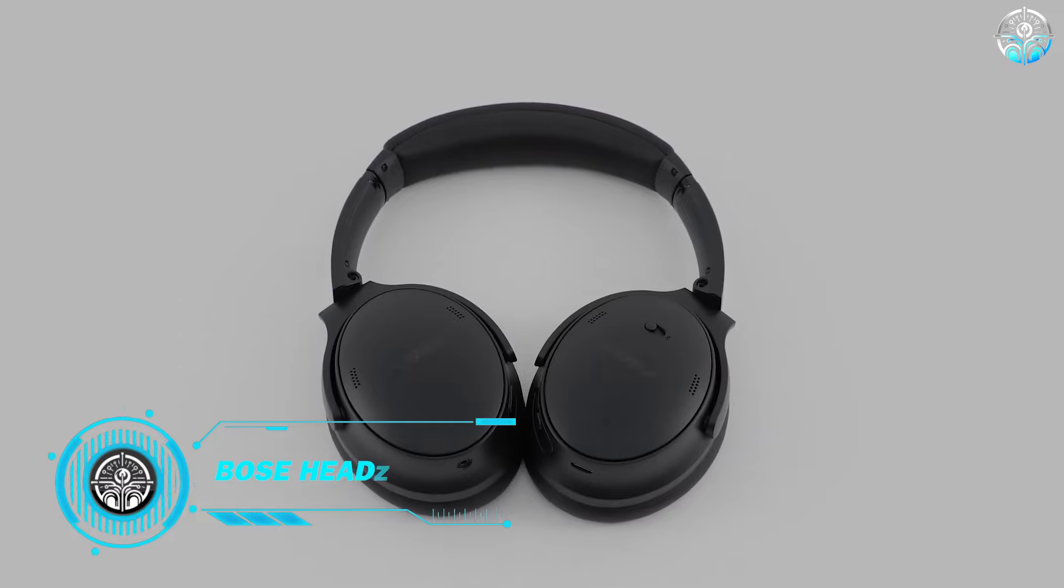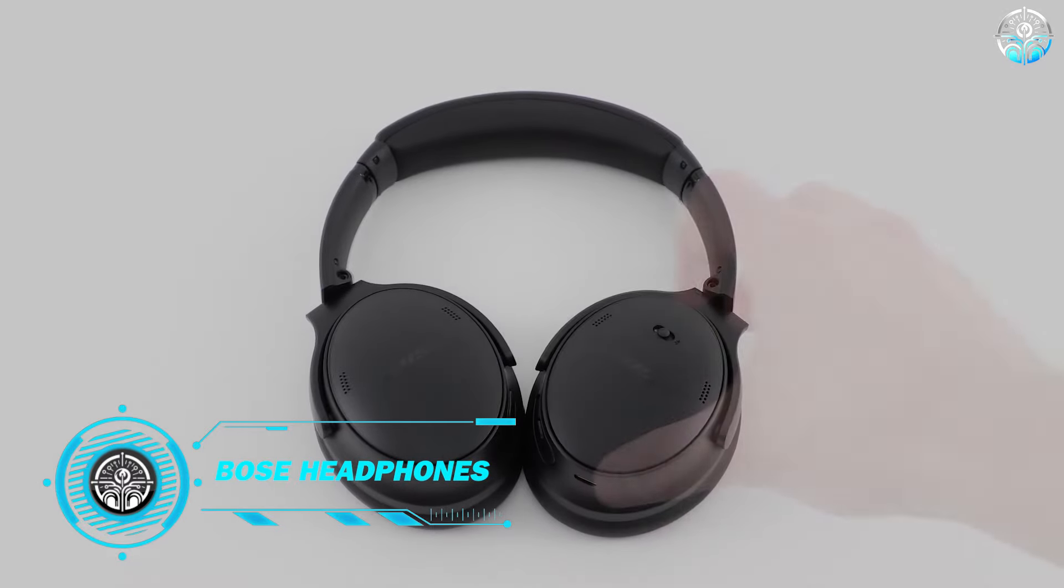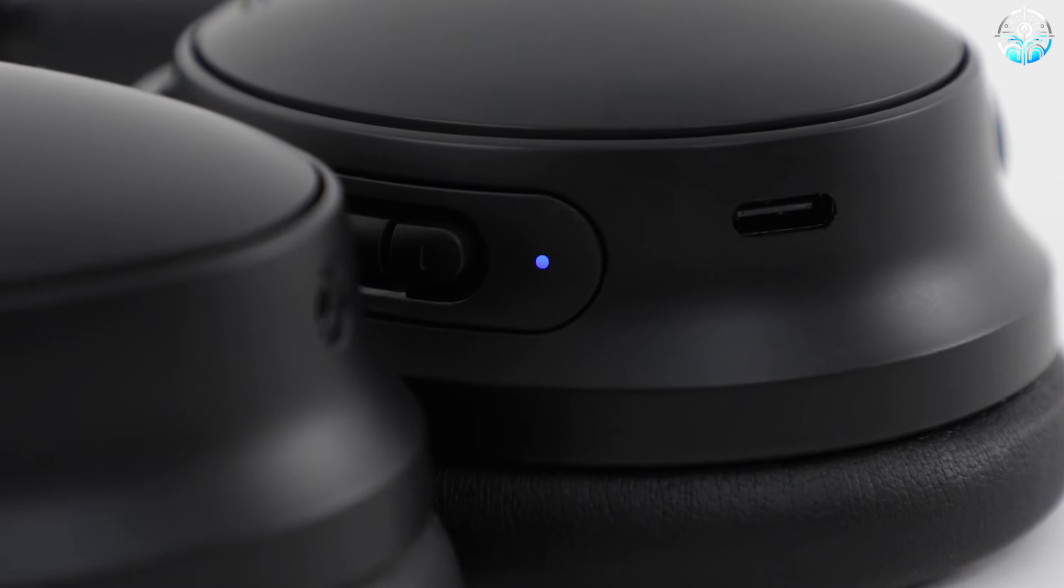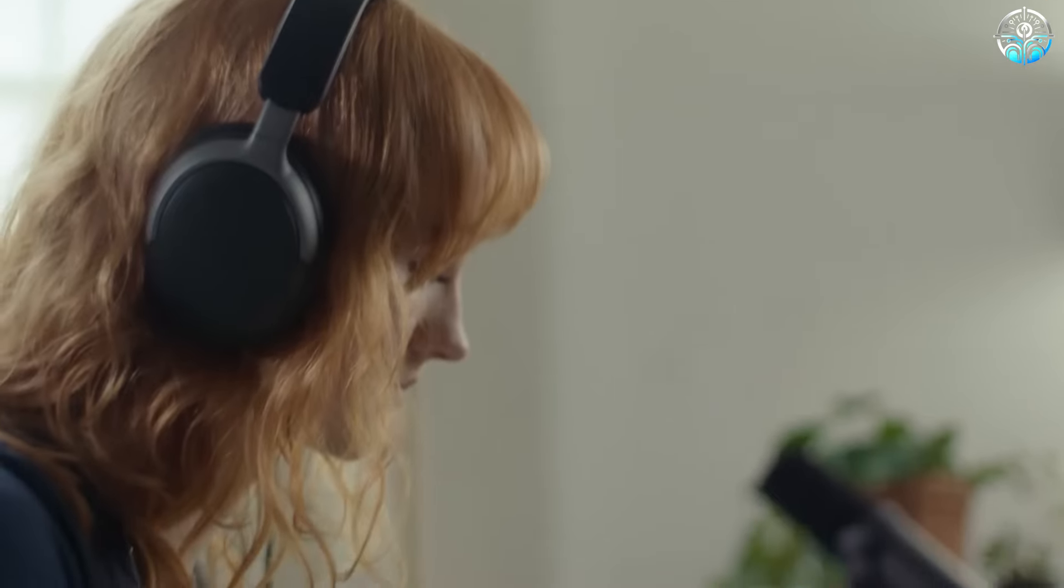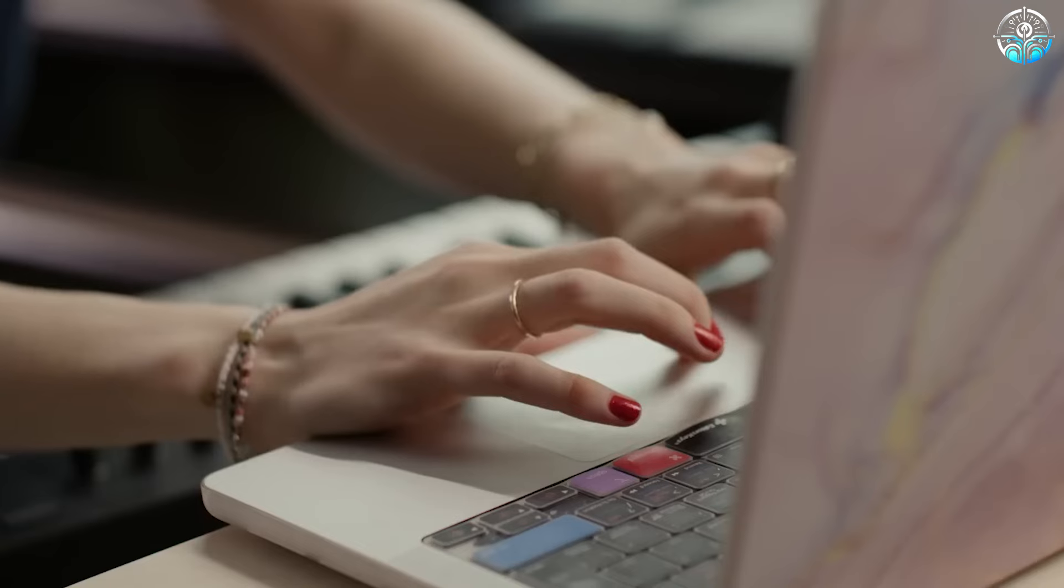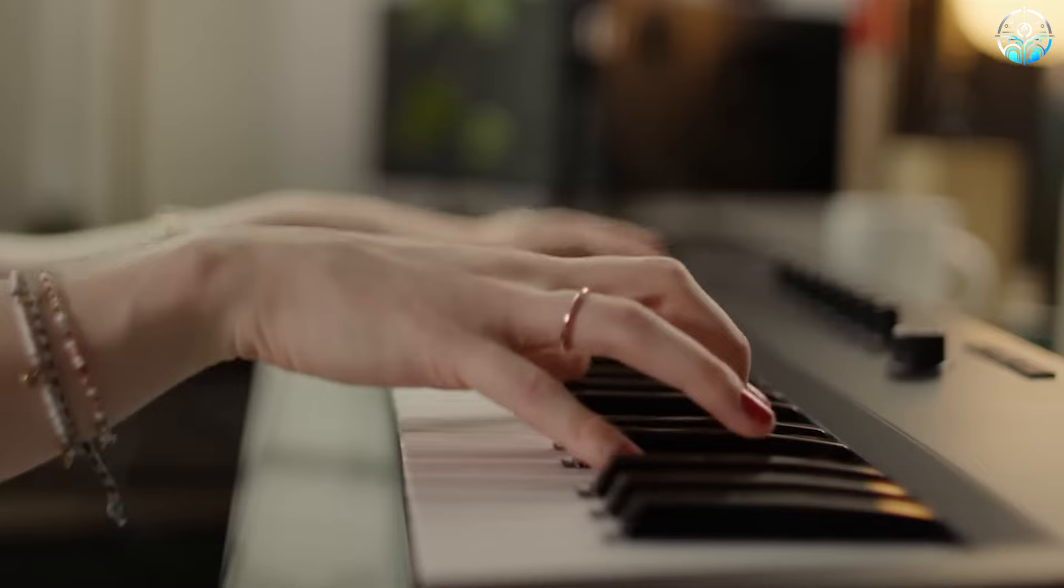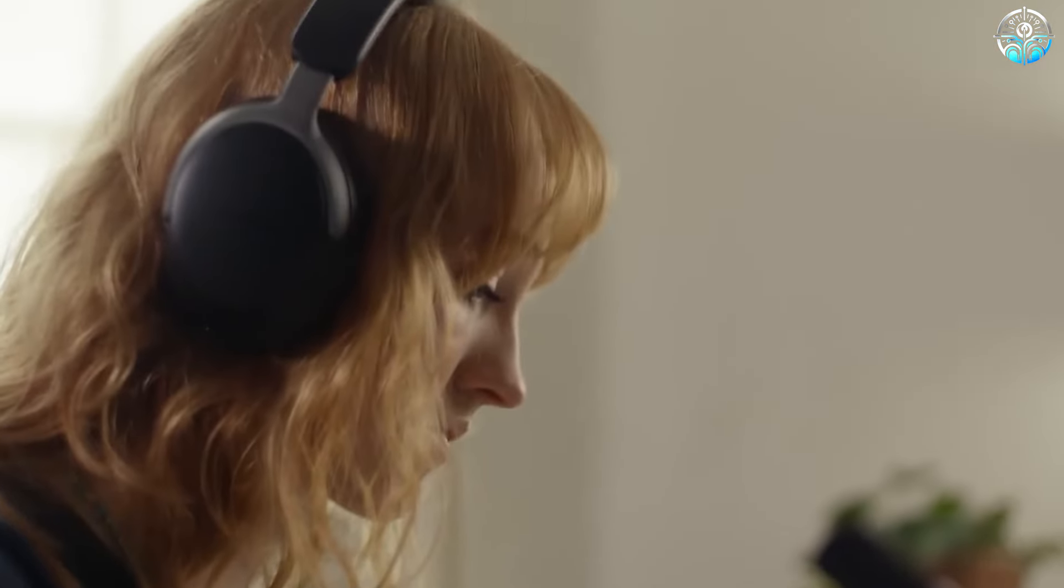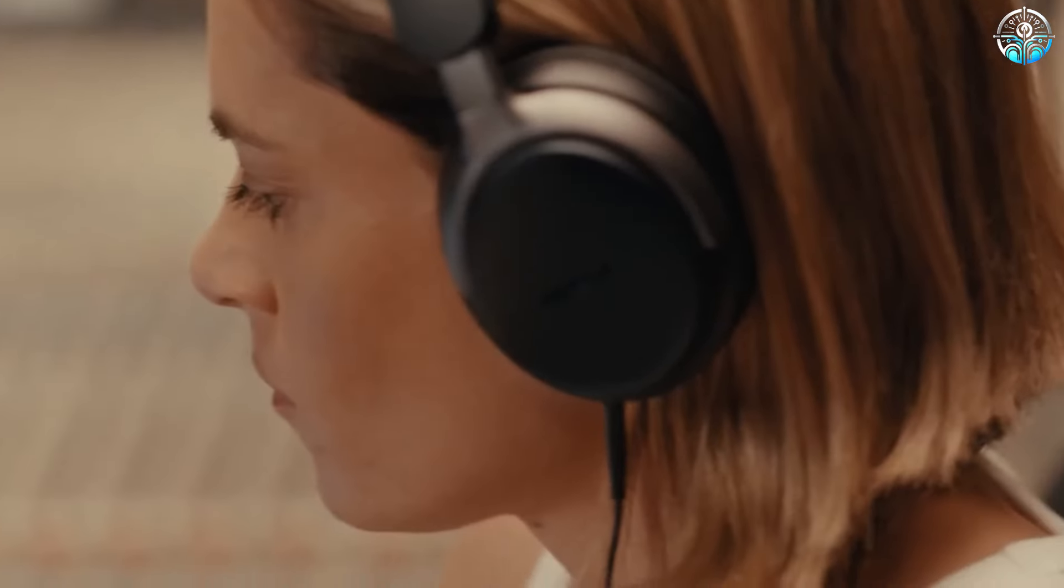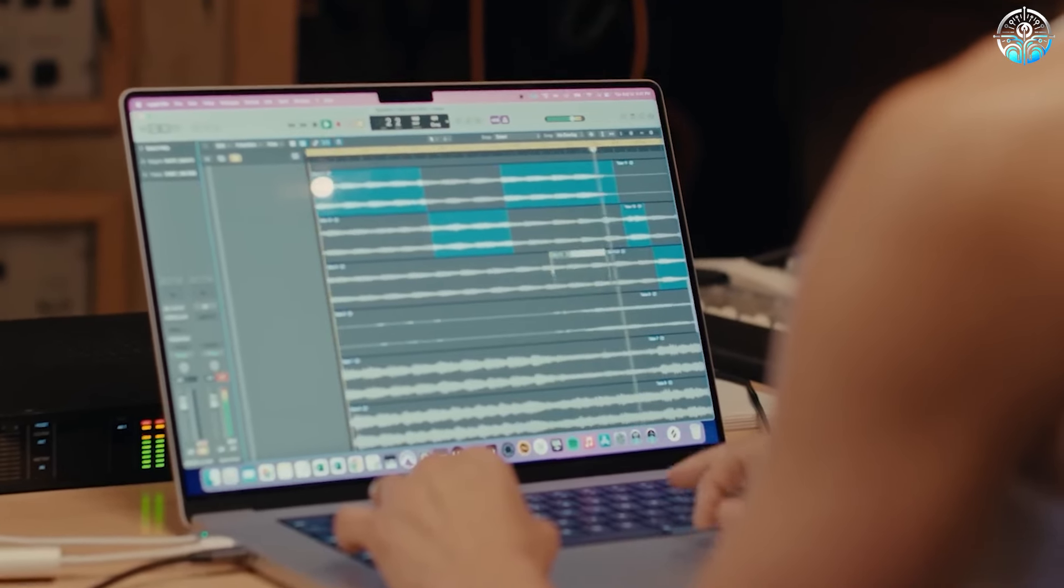Bose QuietComfort Ultra Headphones - Nowadays, noise-canceling headphones are so essential for students. While Bose's new flagship QuietComfort Ultra Headphones may not be a huge upgrade over the company's noise-canceling 700 headphones, they feature a more premium design along with Bose's new Immersive Audio feature, which delivers some sound quality enhancements.